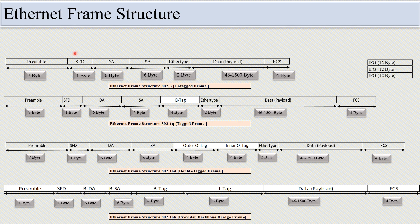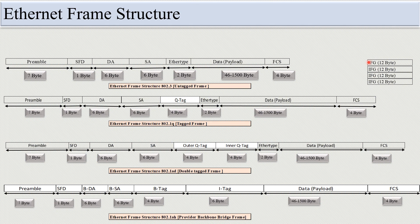In every Ethernet framing structure, the preamble, SFD, destination address, source address, EtherType, and FCS bytes are fixed. If it is a tagged frame, the tag is also fixed. The IFG (interframe gap) is 12 bytes and is added after every Ethernet frame, so the next frame begins after this IFG.